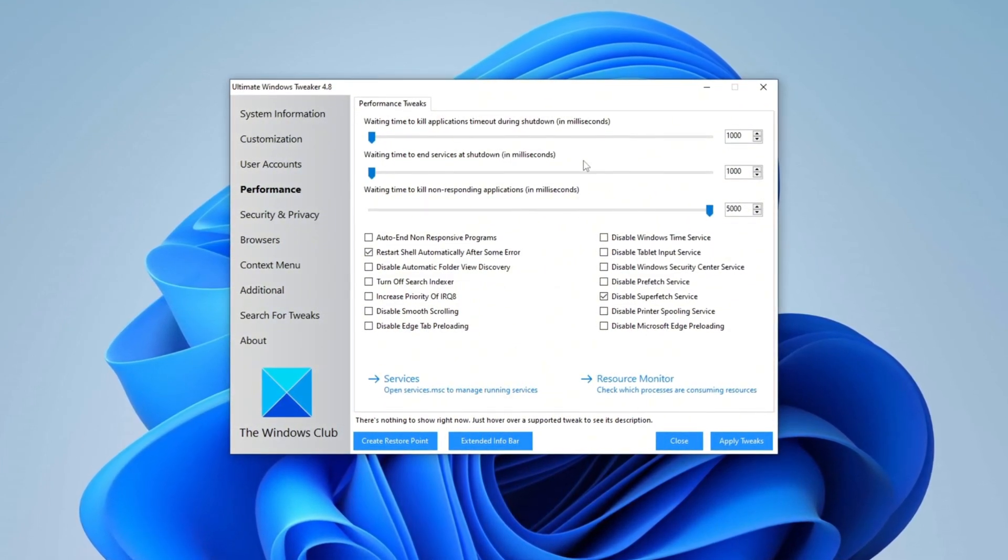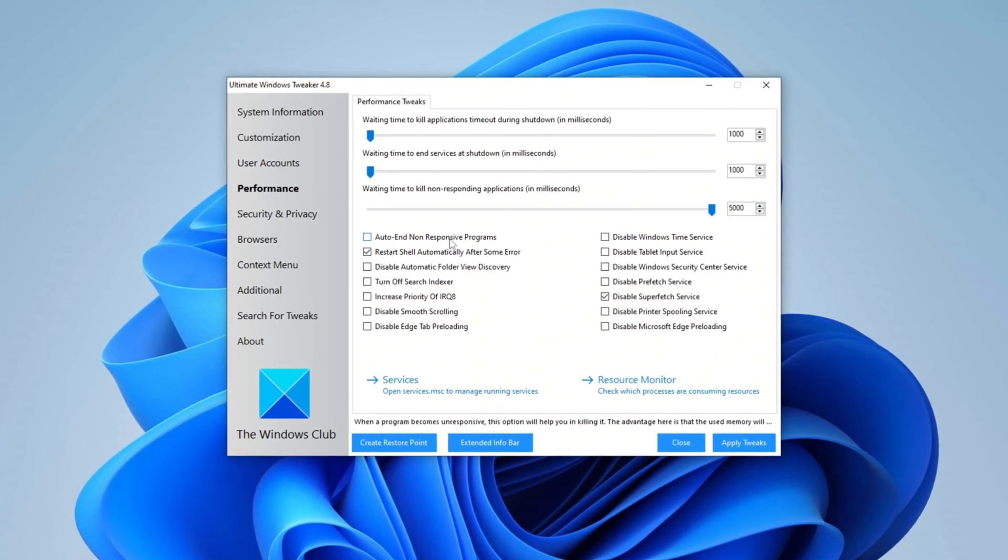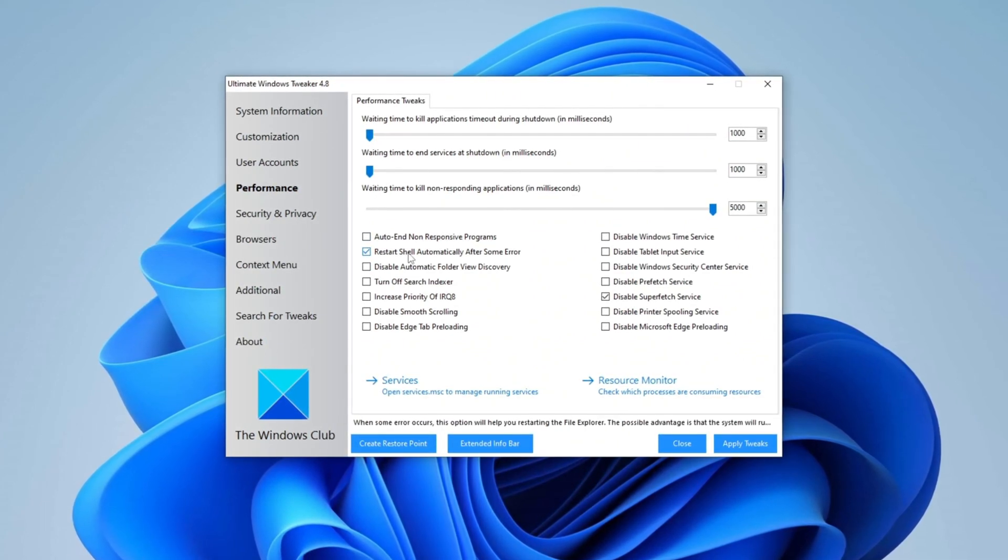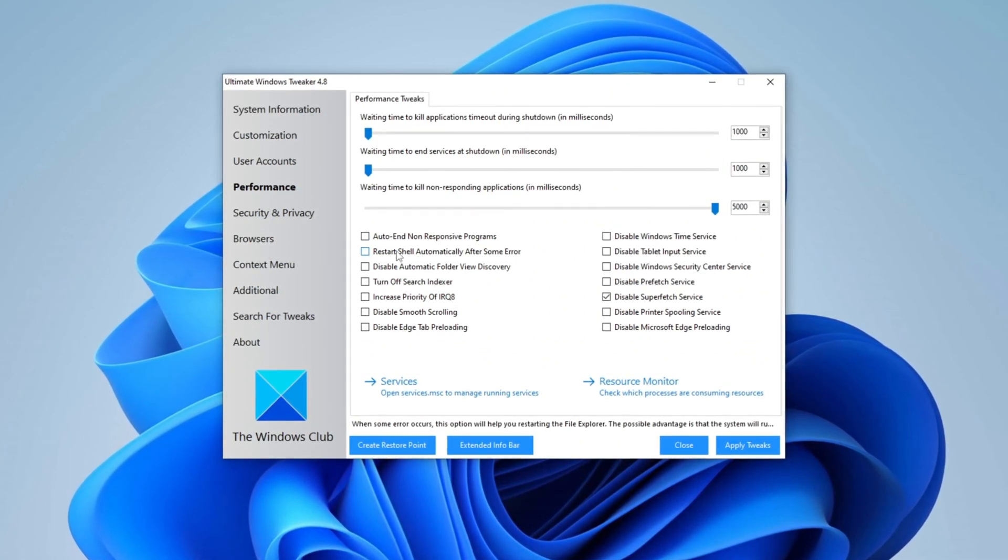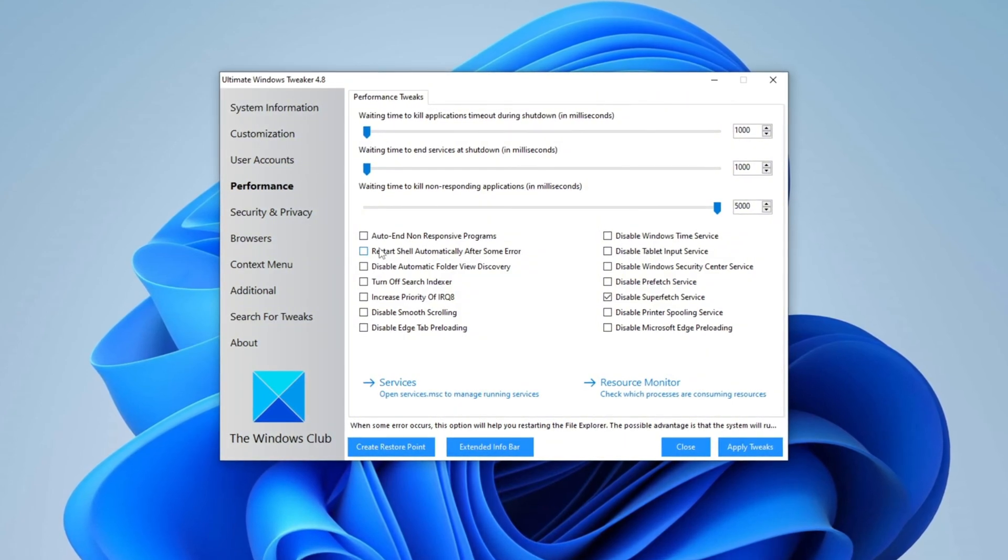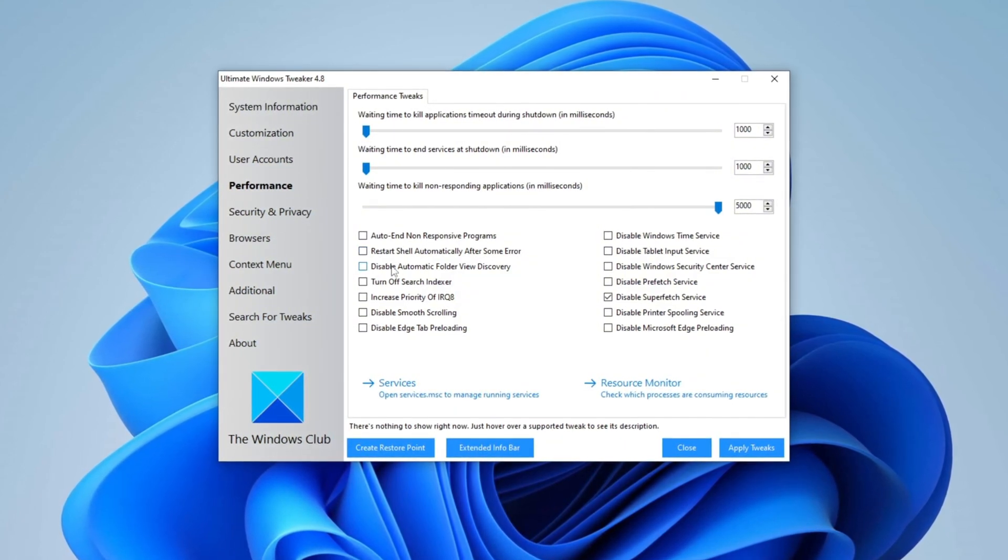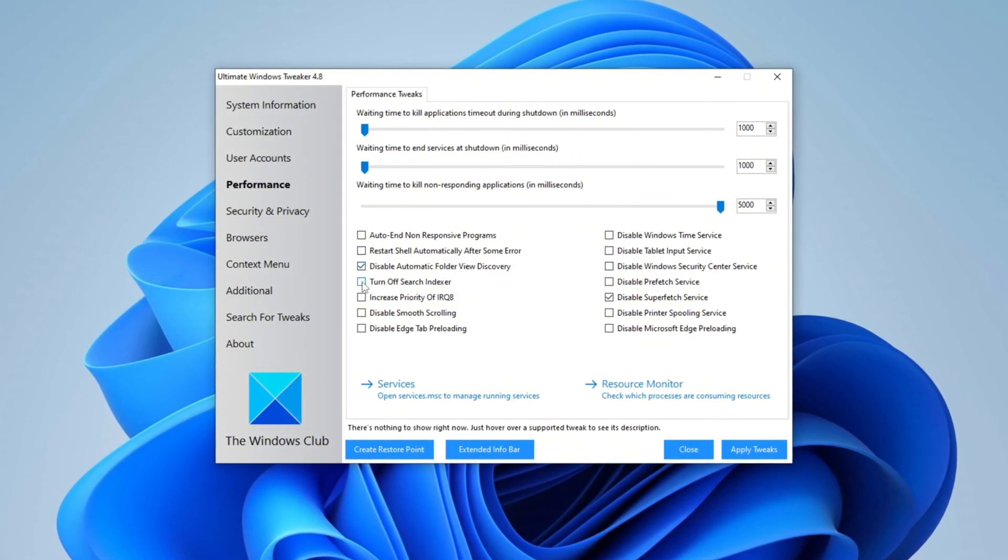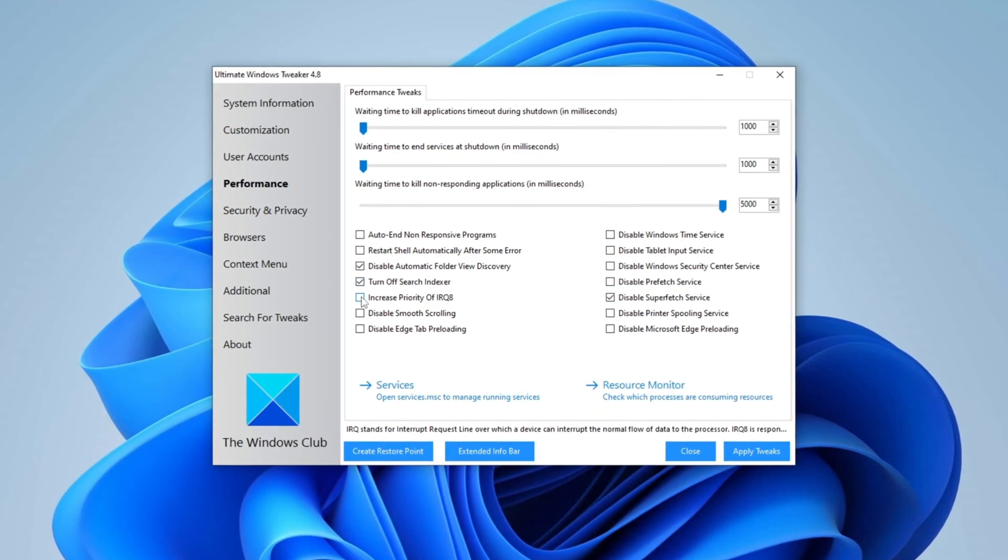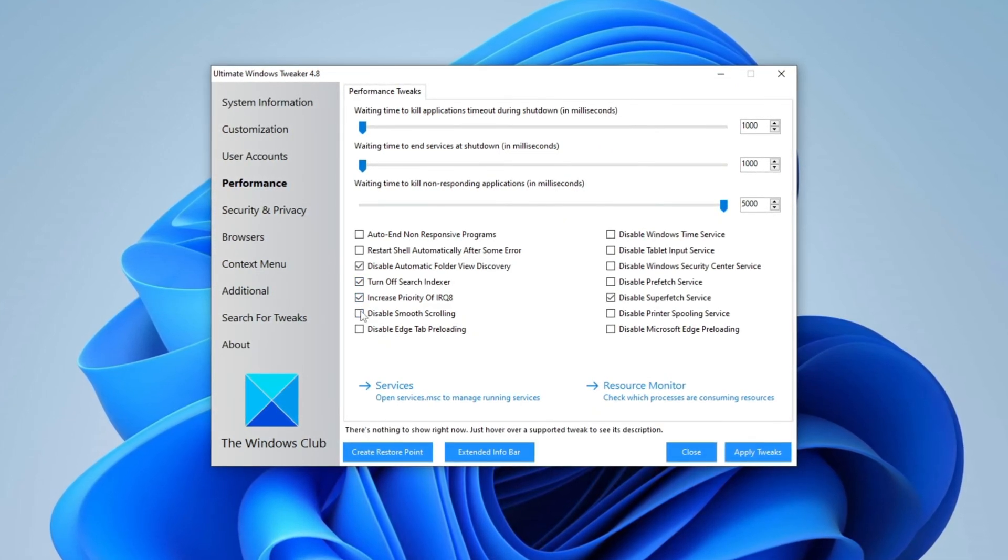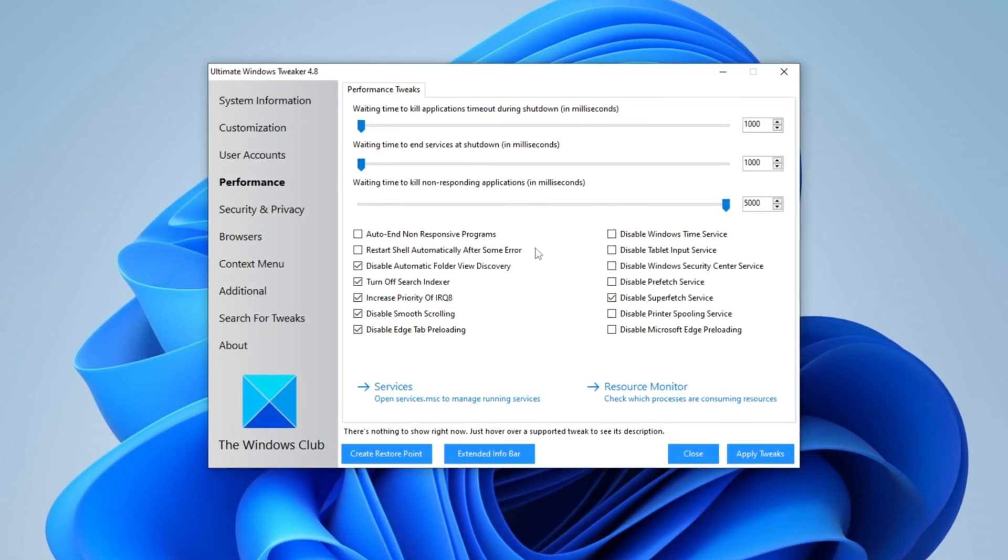Then uncheck Auto-end Non-Responsive Programs and restart Shell automatically after error to prevent unnecessary system interruptions. Next, enable Disable Automatic Folder View, Turn Off Search Indexer, Disable Smooth Scrolling, and Disable Edge tab preloading to enhance system responsiveness.